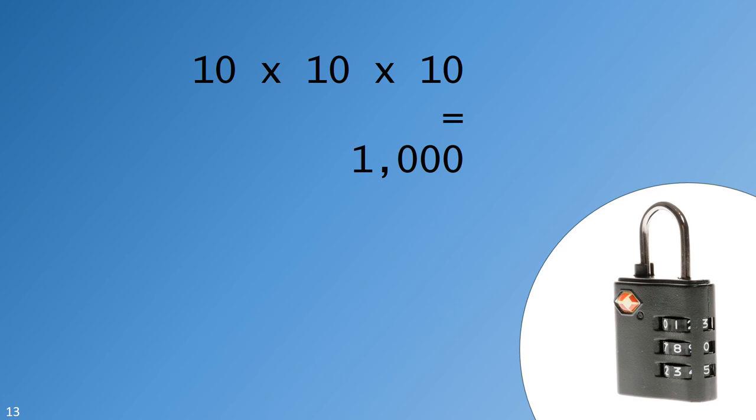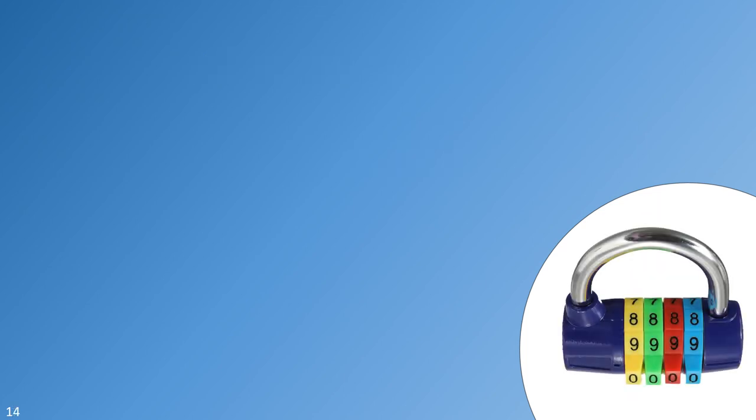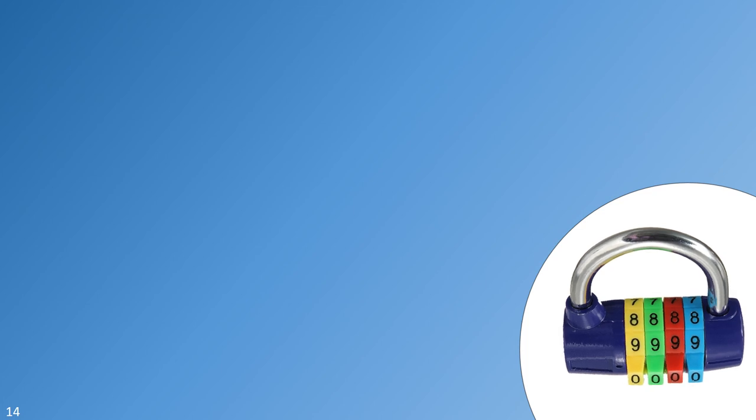If it takes a thief five seconds to guess a combination, and we presume that the correct combination will be guessed after 500 attempts, you would expect protection for about 40 minutes. It's important to note that a thief might get lucky and guess your combination on the very first try, but that's unlikely. The thief might also be terribly unlucky and end up needing to try every single combination, only succeeding on the final guess, but that's also unlikely.